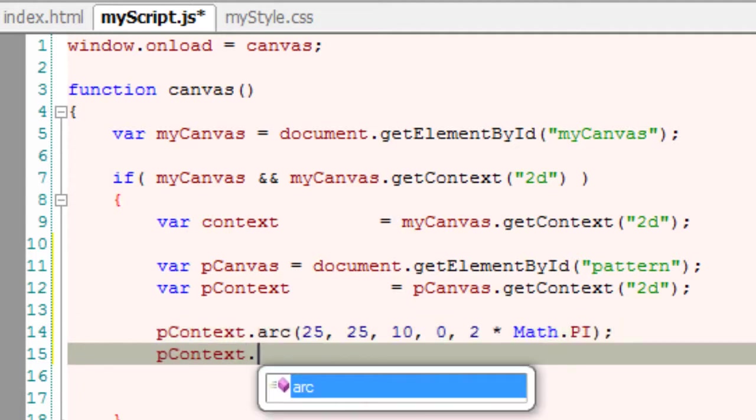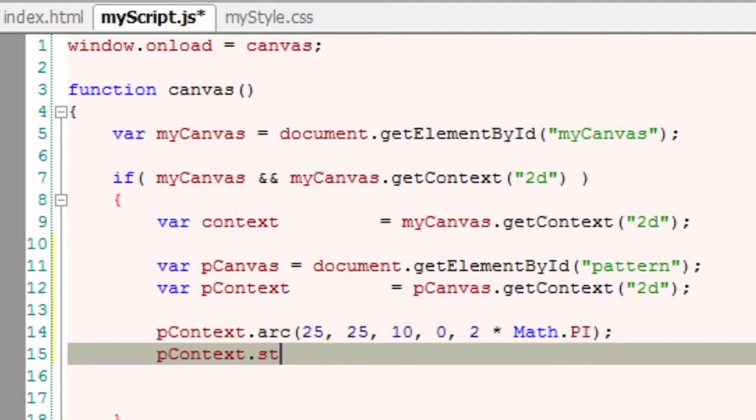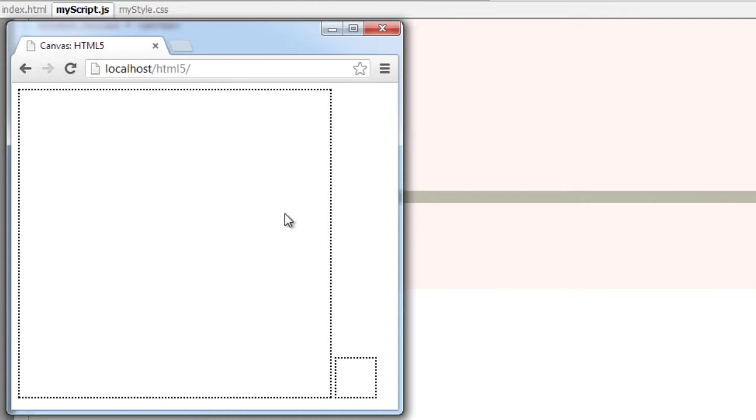We need to stroke it in order to see it on the canvas. Let's have a look on the browser.